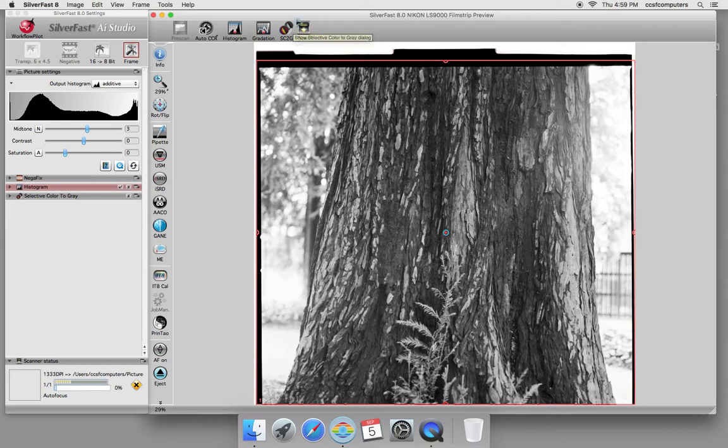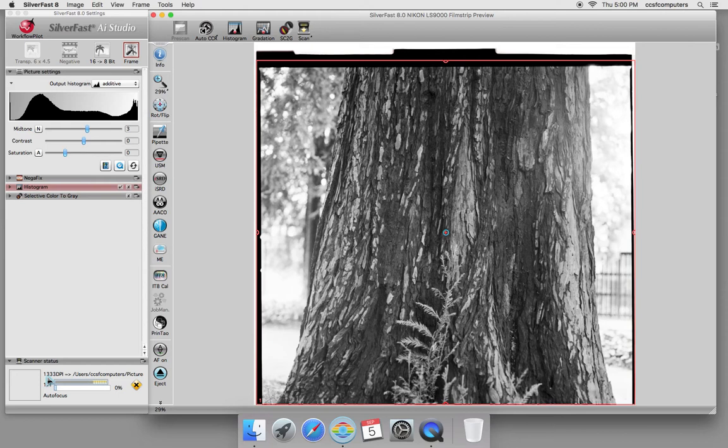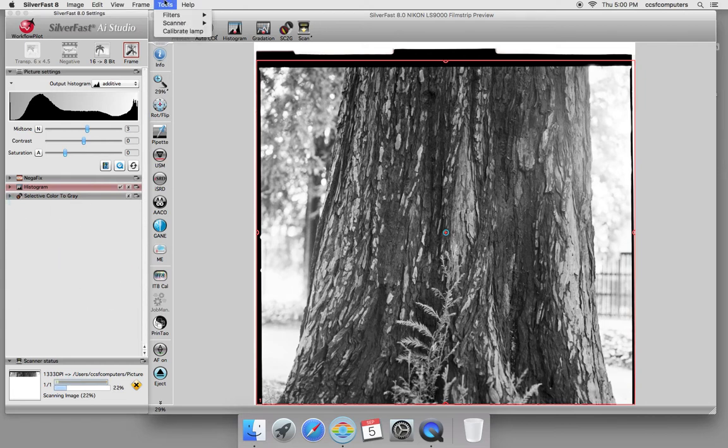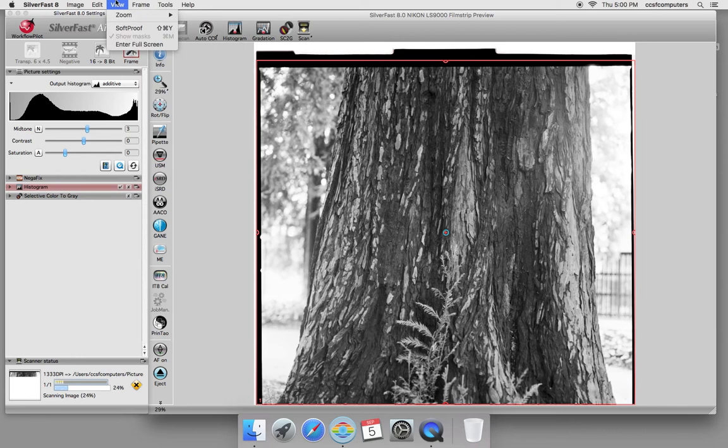When you're ready to scan, you're going to go ahead and hit the scan option. You can see down here at the bottom that it went ahead and automatically chose the highest resolution optical resolution. Optical resolution is the resolution that the scanner is capable of doing on its own without interpolation or without multiplying pixels using the software. There should also be an option that asks you where you want to save your image.